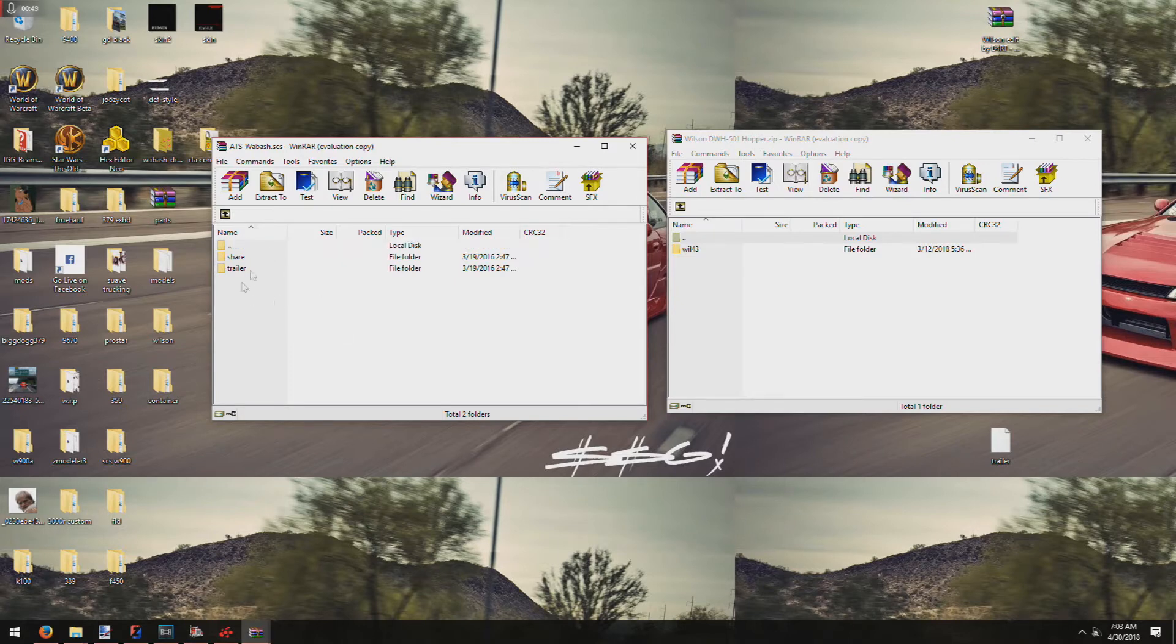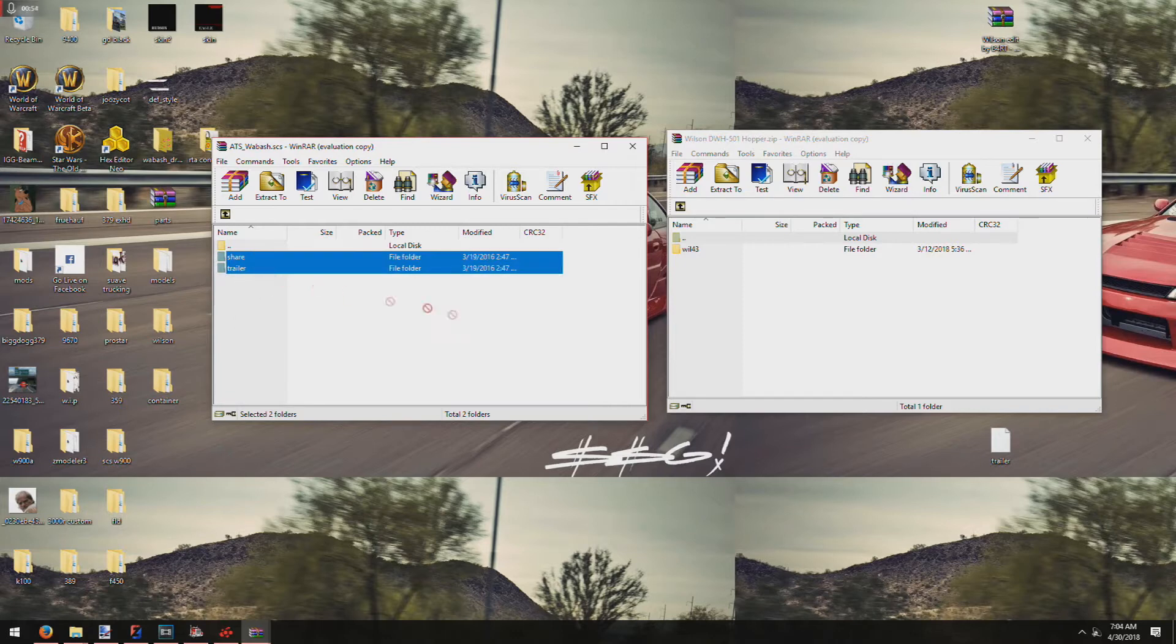Now in the wheel folder, drag over the files for the trailer you're taking the wheels from into the trailer that you want to add them to.